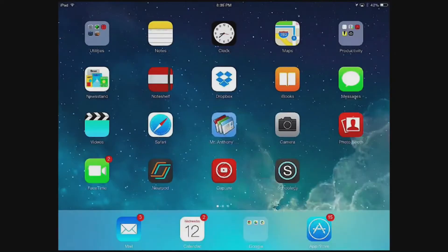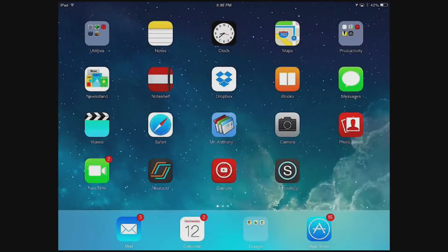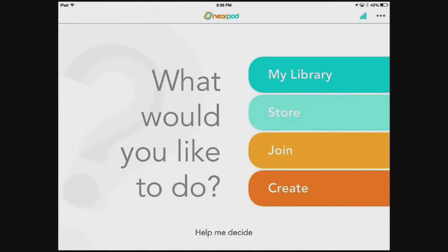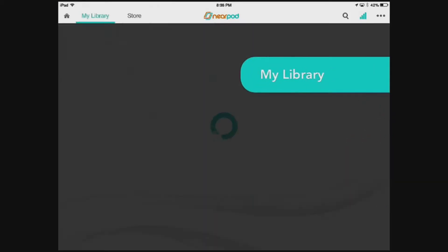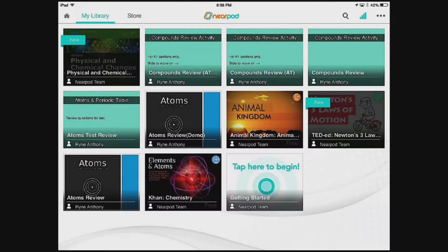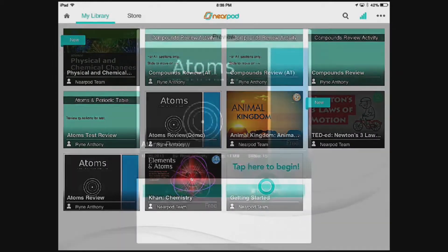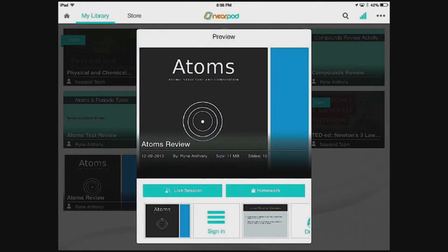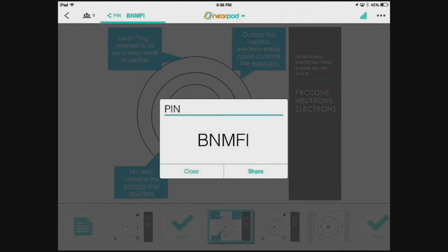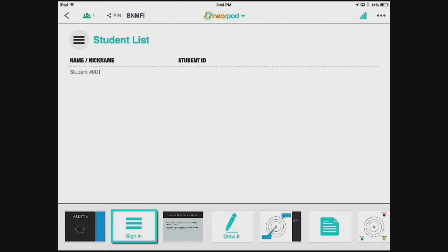So how exactly does this work and what does it look like on a teacher's iPad? Prior to the lecture, the teacher would upload or create a presentation and add it to their library. Next, the teacher would access or find the lecture from their library and launch a live session. Once the teacher launches a live session, a five-letter PIN is generated.